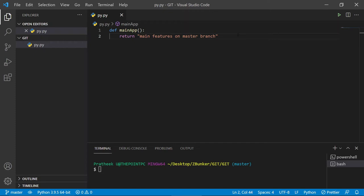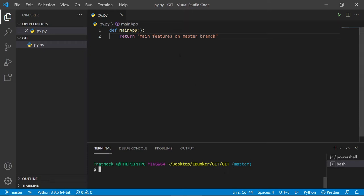So in simple terms, stash is used to temporarily save your changes so that you can focus on something else and come back later to commit them. Let's get started. Open up your git bash — I'll be using the integrated git bash provided by VS Code, but you can use a standalone git bash as both are the same.